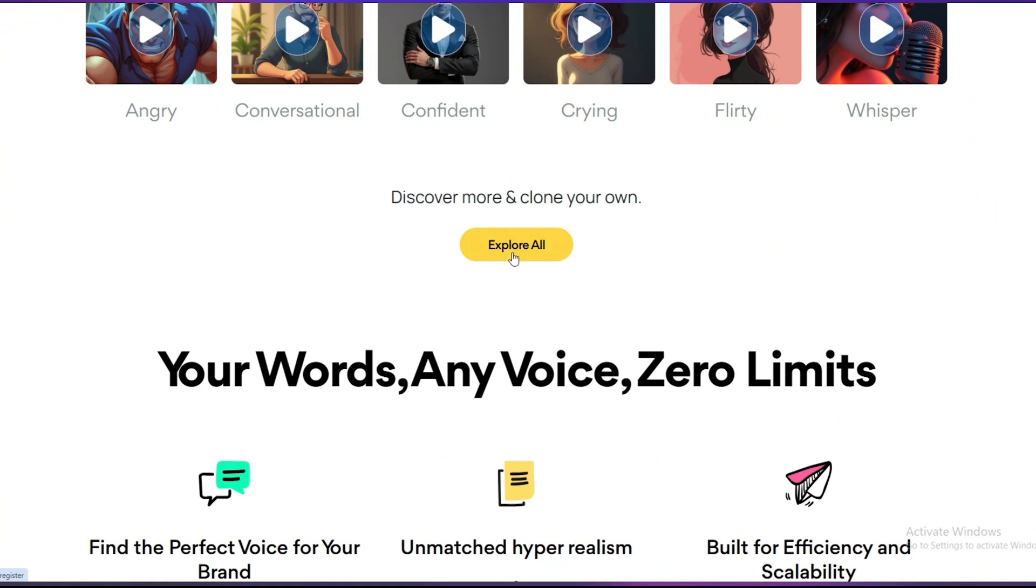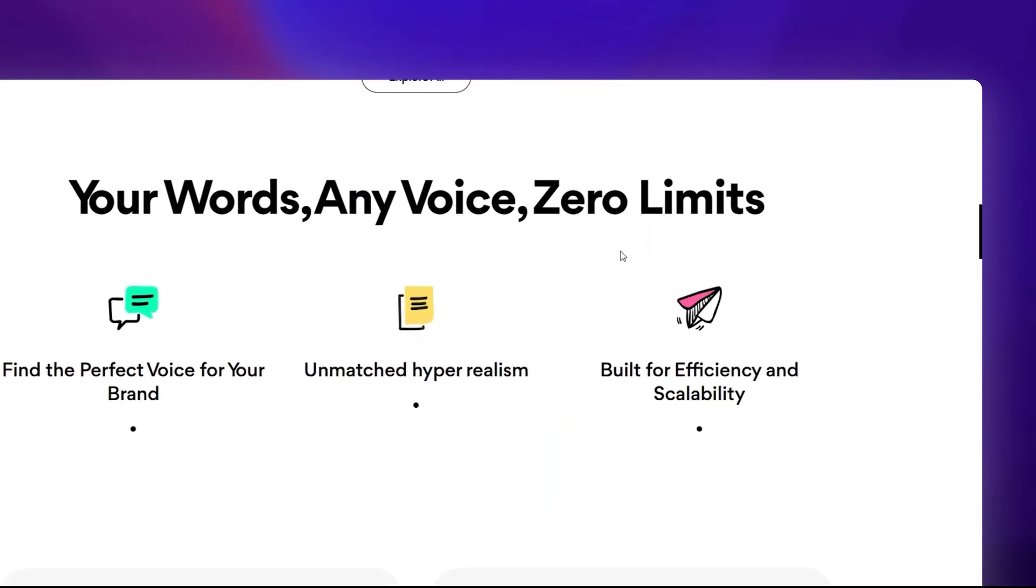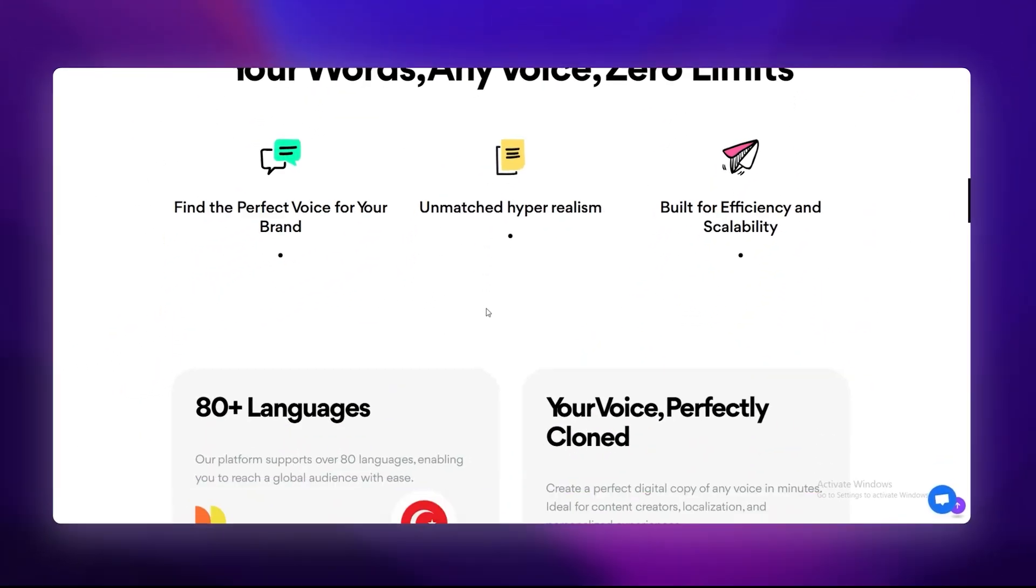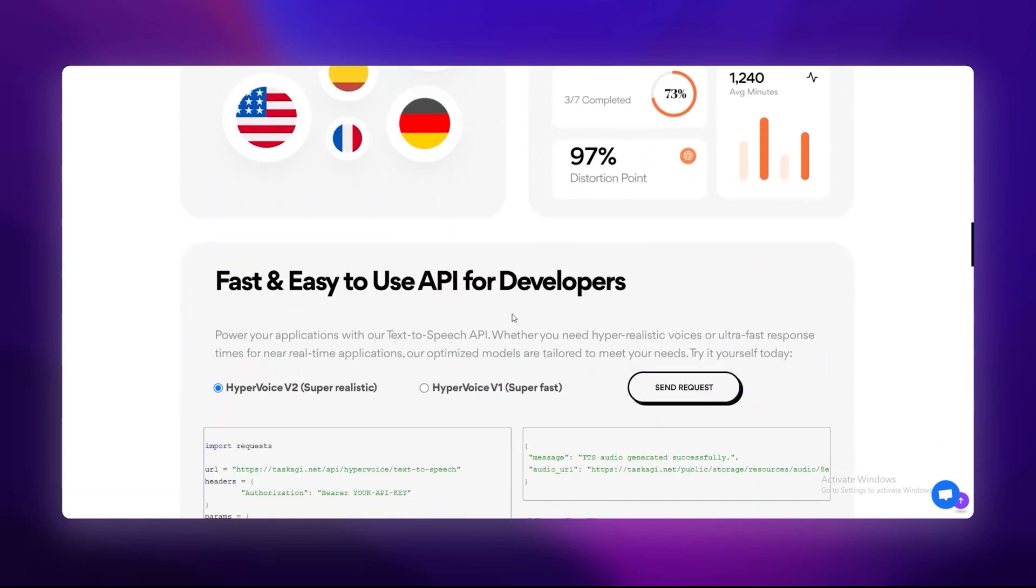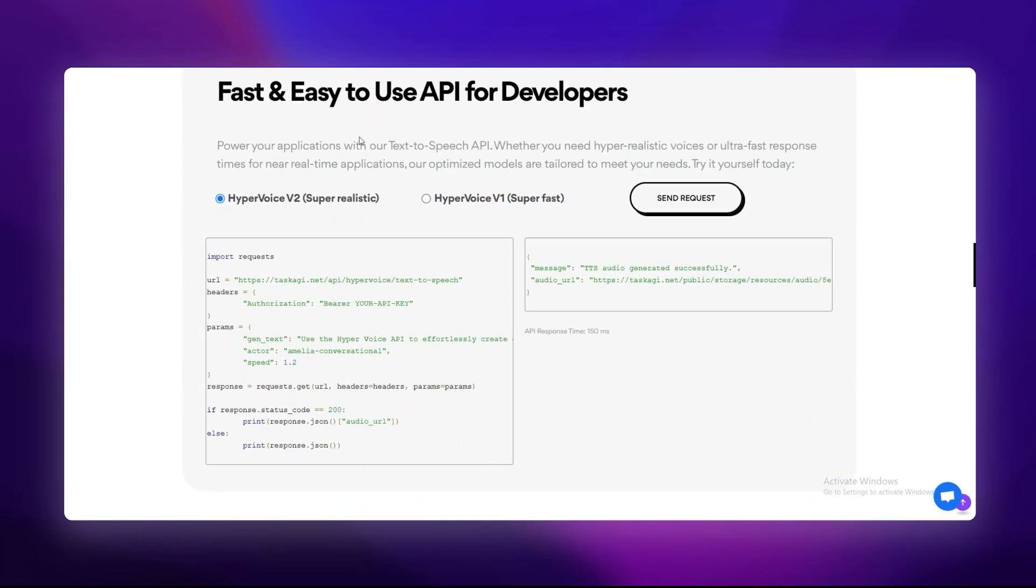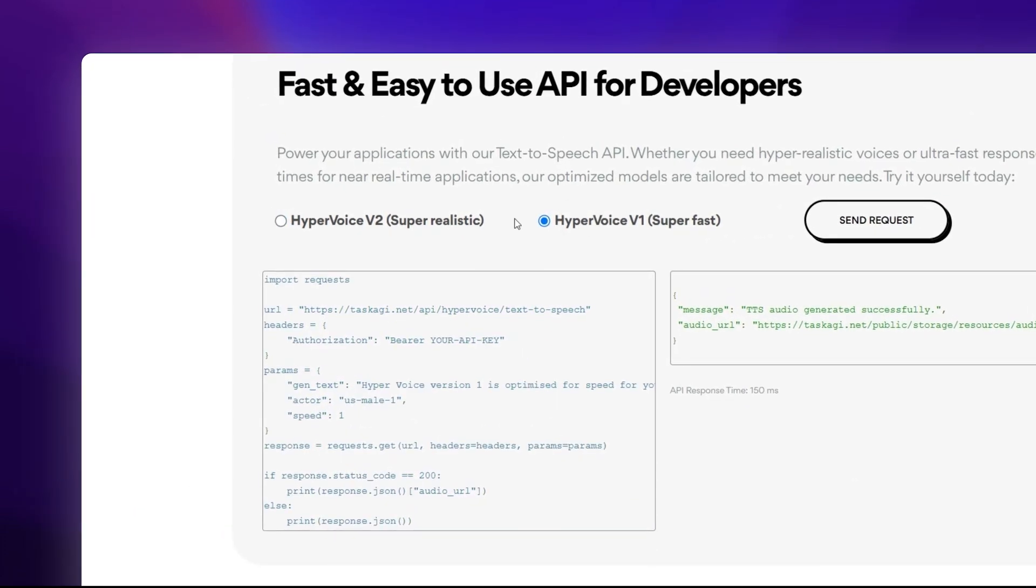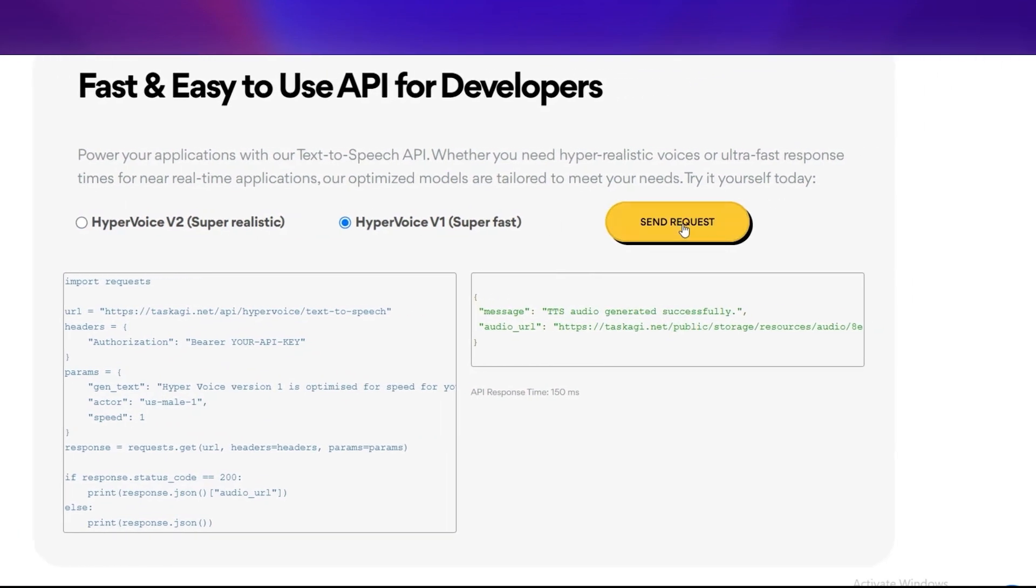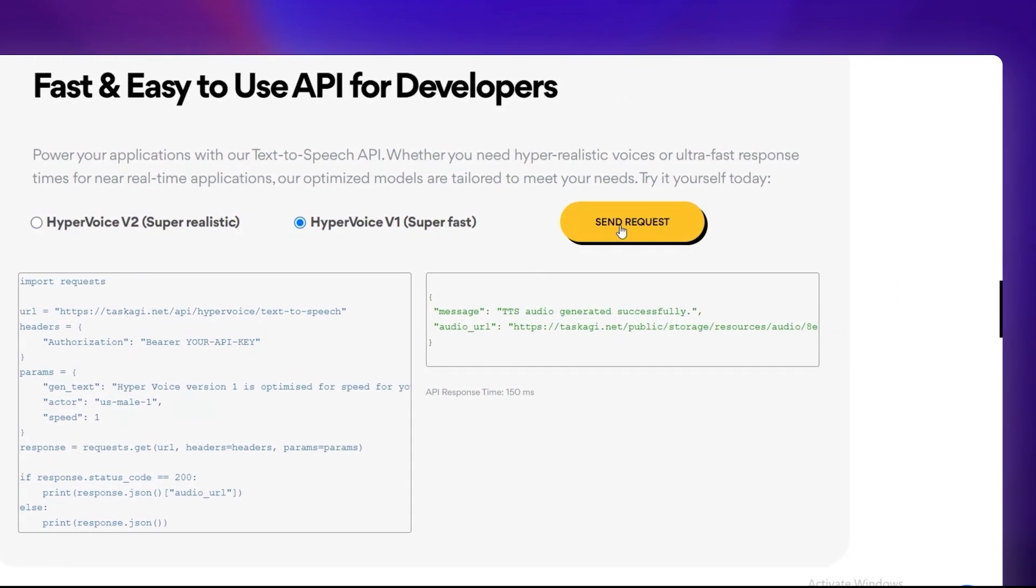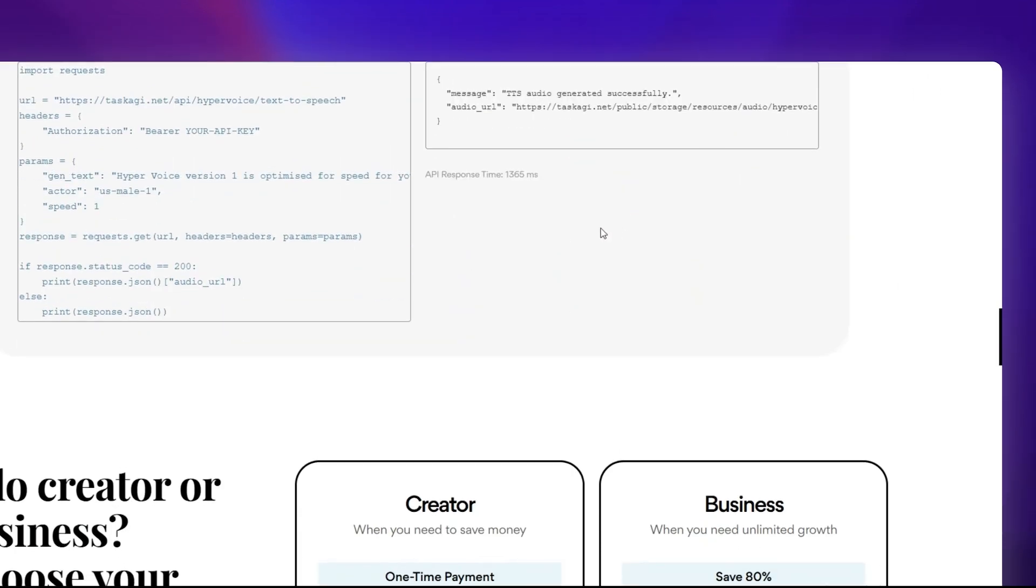Now, why should you care about HyperVoice API? Let's break it down. First, it's hyper-realistic. Most TTS tools sound robotic, like a GPS from 2009. HyperVoice is next level. It doesn't just read words, it feels them. You can add sarcasm, cheerfulness, or even anger to your audio. It's like having a digital voice actor on demand.